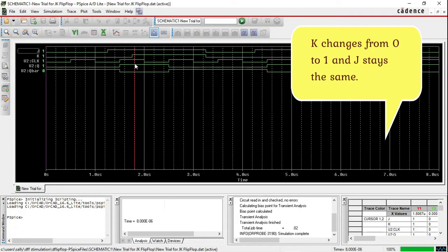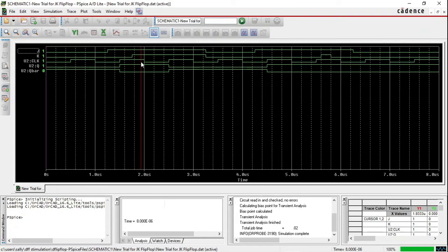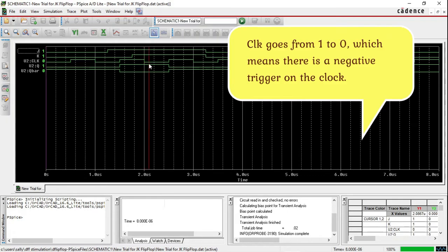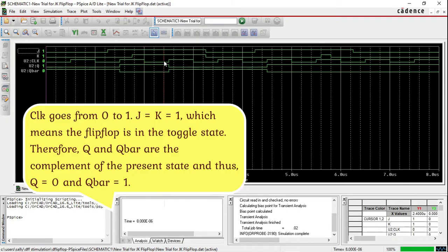K changes from 0 to 1 and J stays the same. Clock goes from 0 to 1, and J equals K equals 1, which means the flip flop is in the toggle state. Therefore Q and Q̄ are the complement of the present state, and thus Q equals 0 and Q̄ equals 1.